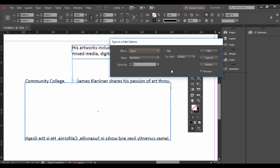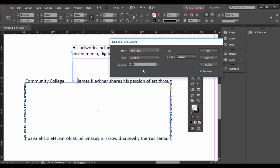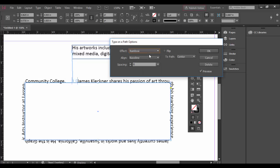Then we have the 3D ribbon which has another kind of effect, and stair step which you can see here, and then finally the gravity which gives you a really funky kind of stretch look. Each of these, I'll go back to rainbow here, is assigned an alignment.